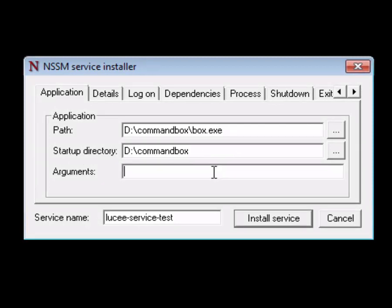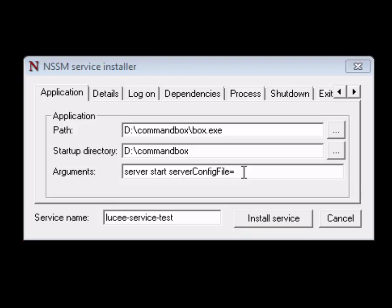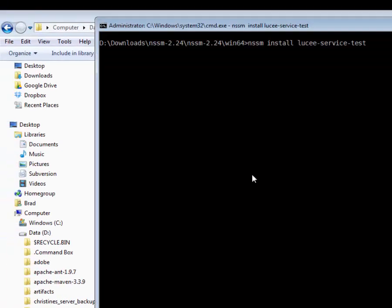So the arguments are going to be exactly what you would type from CommandBox: server start and then we're going to use the server config file parameter. This allows you to start a server by just pointing CommandBox at the server.json file and saying I want you to go start this server right here.